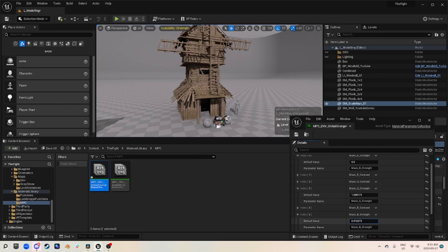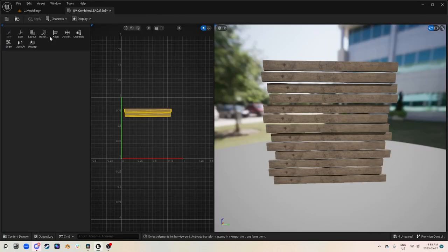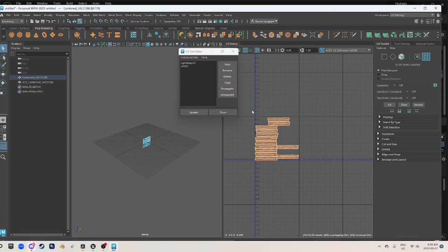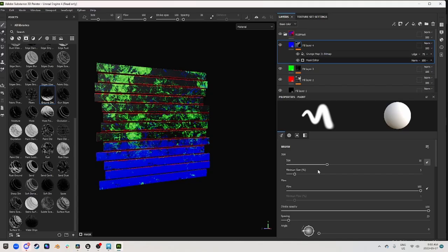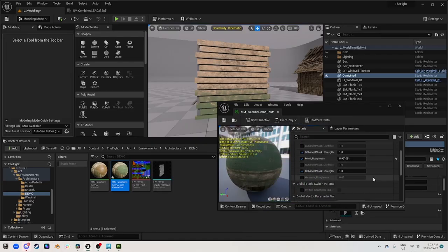We're going to go through using the modeling tools just to make a little basic prop. Then we're going to go into Maya, make a second UV channel, then Substance Painter, then back into Unreal. We're going to go through making a very basic masking material so that we can get a lot of variation for an otherwise bland object. So with that being said, let's just get right into it.